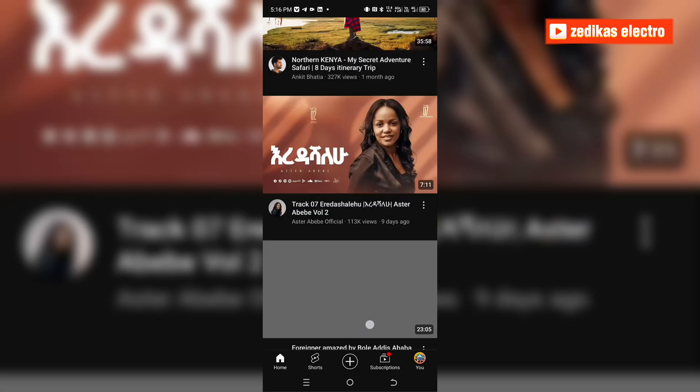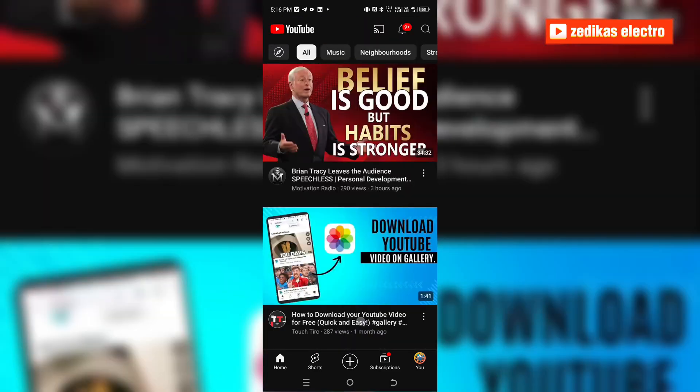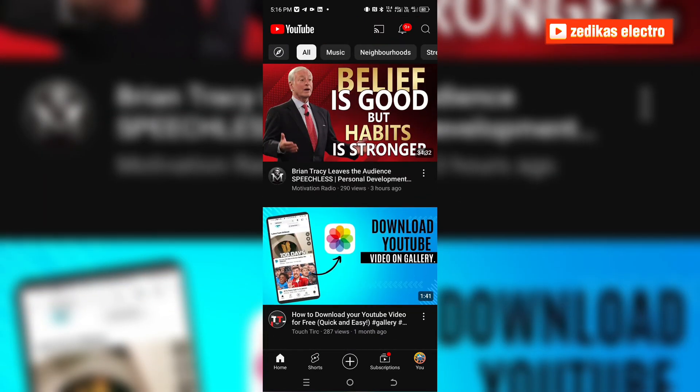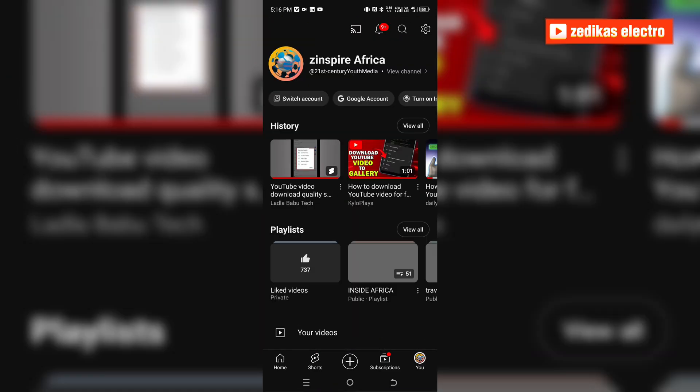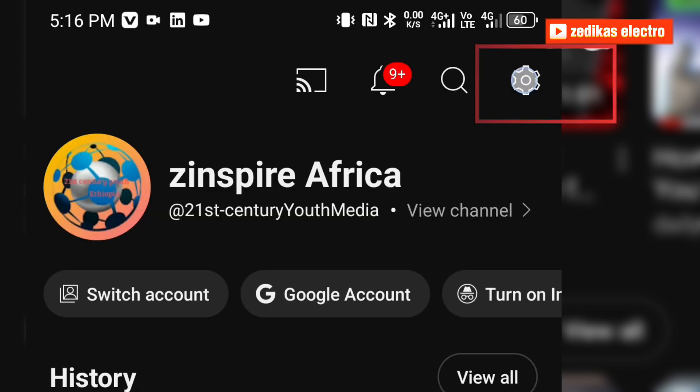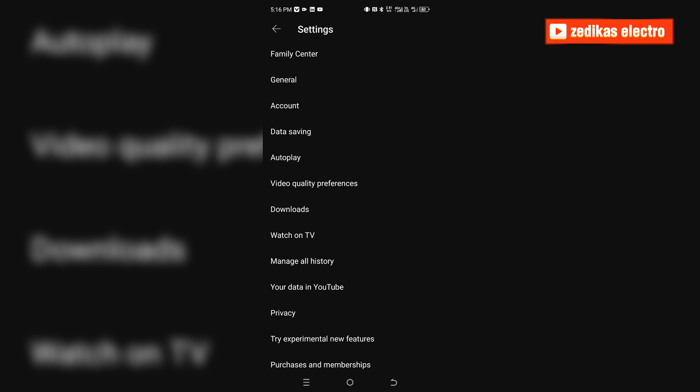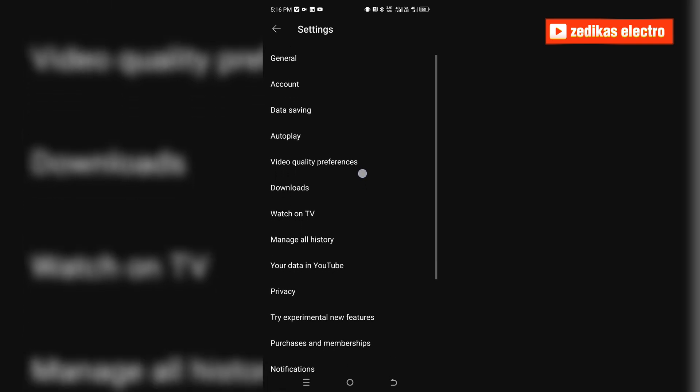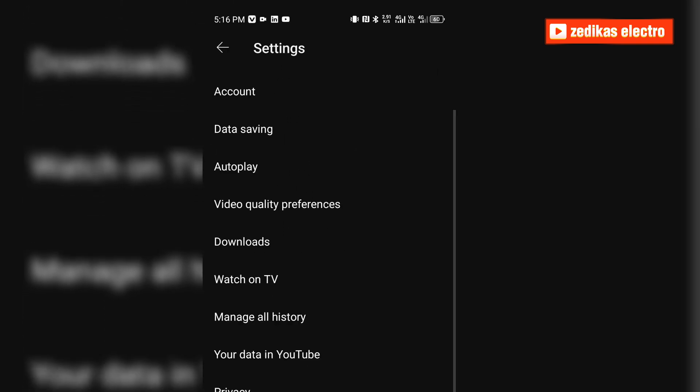The first thing you have to do is click on 'you'. Once you click on that, you see at the top right corner a settings sign. Click on the settings sign and once you come to settings, you have to scroll down and you see downloads here.